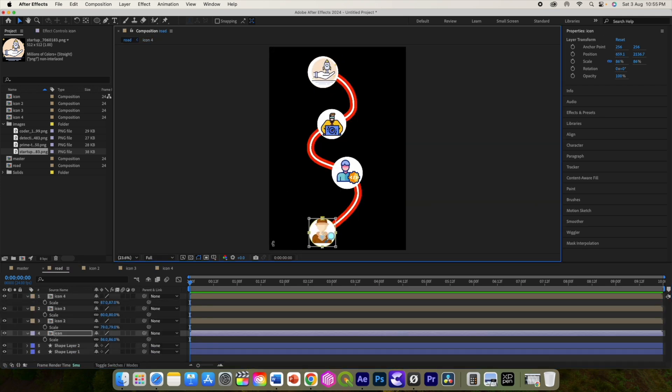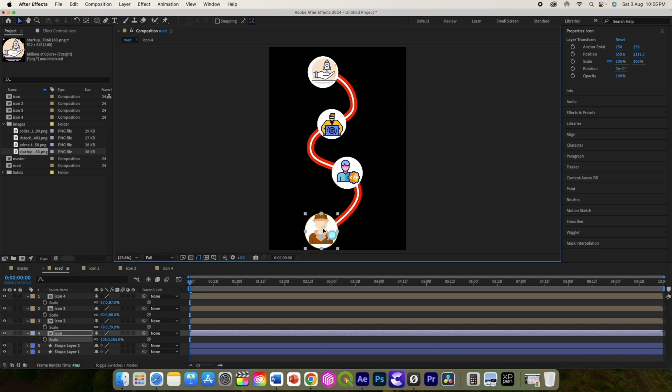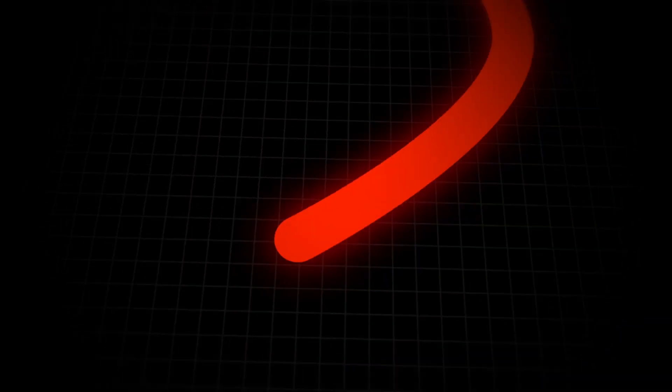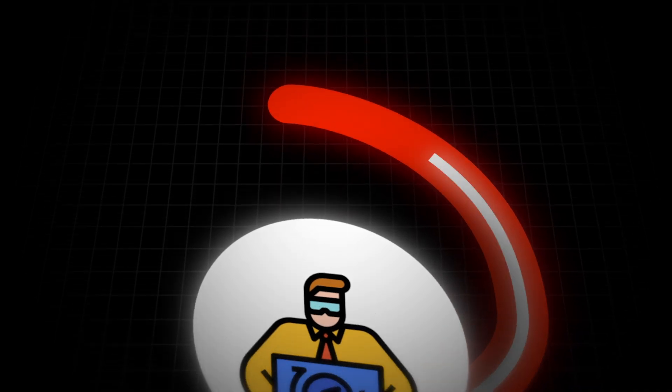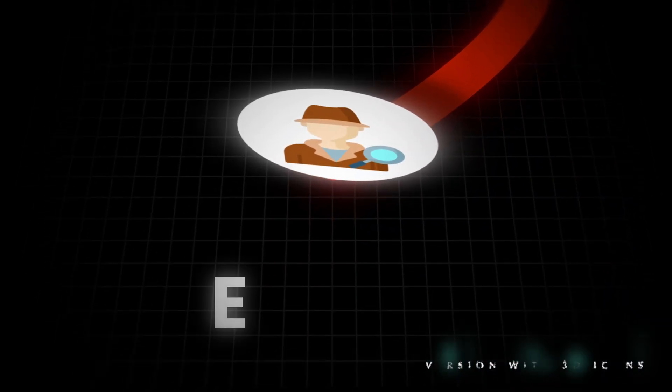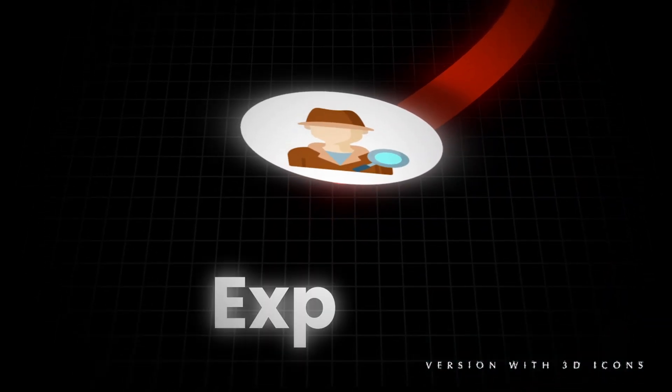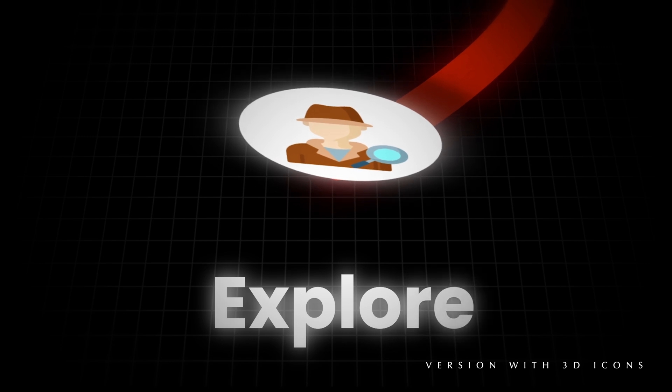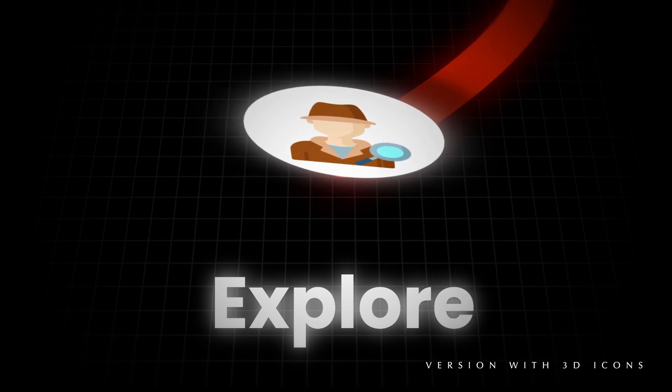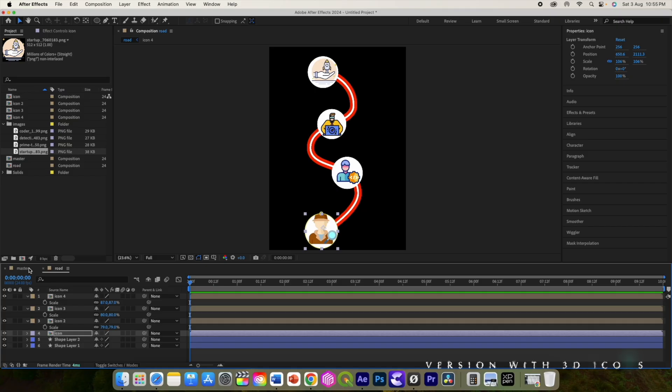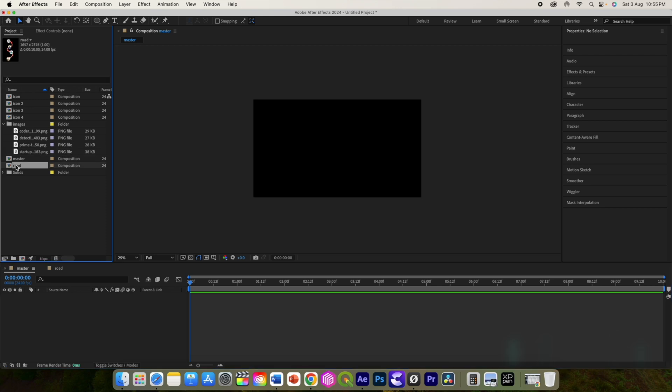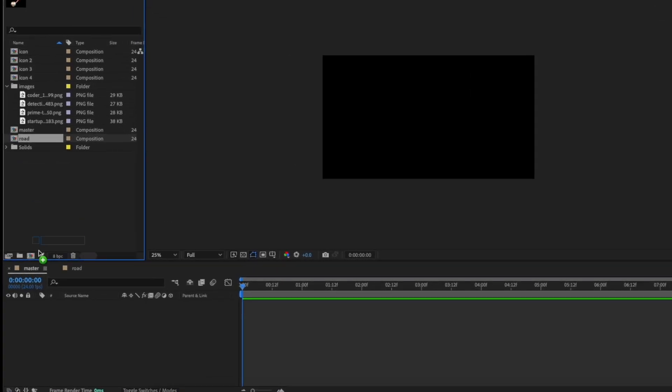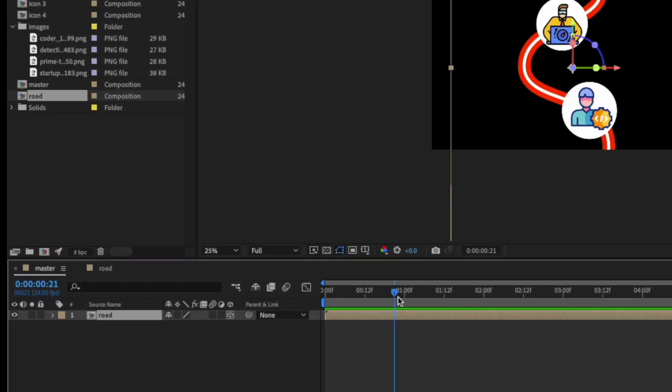Please note that you can convert this icon to 3D and then place them vertically using the x-axis and by changing their anchor point and animate their scale. You can also add the drop shadow to them as they are placed vertically on the road. It's up to you to use your creativity. The project file I have provided has the second version. Alright, now go to master, add this road comp to it and convert it to 3D.